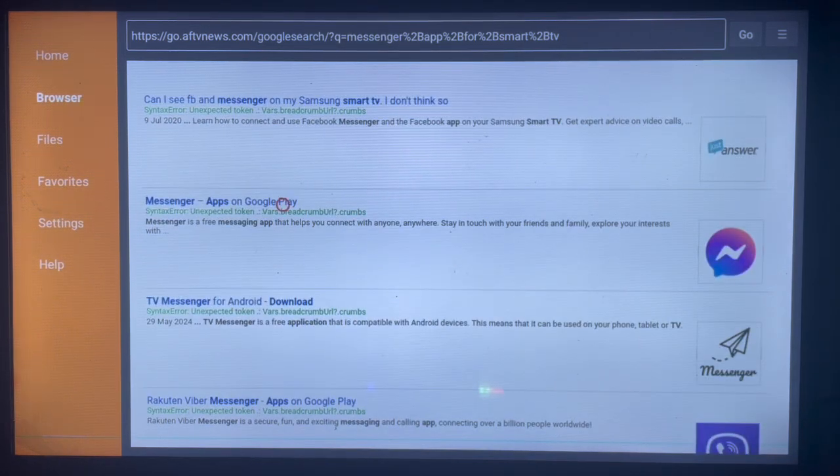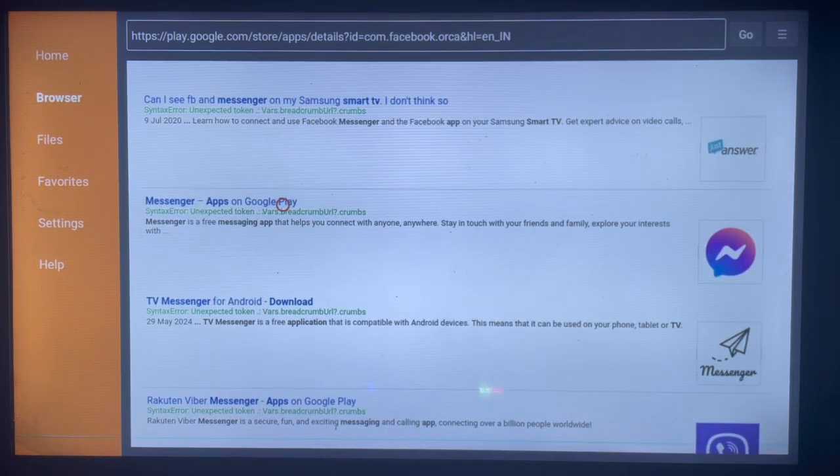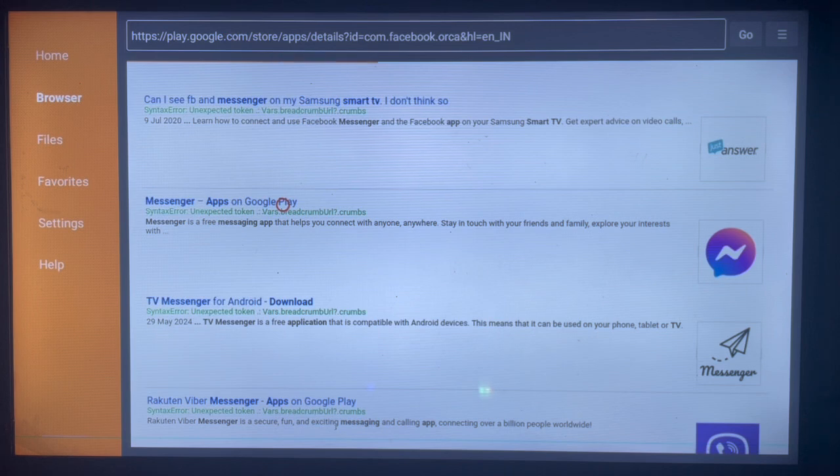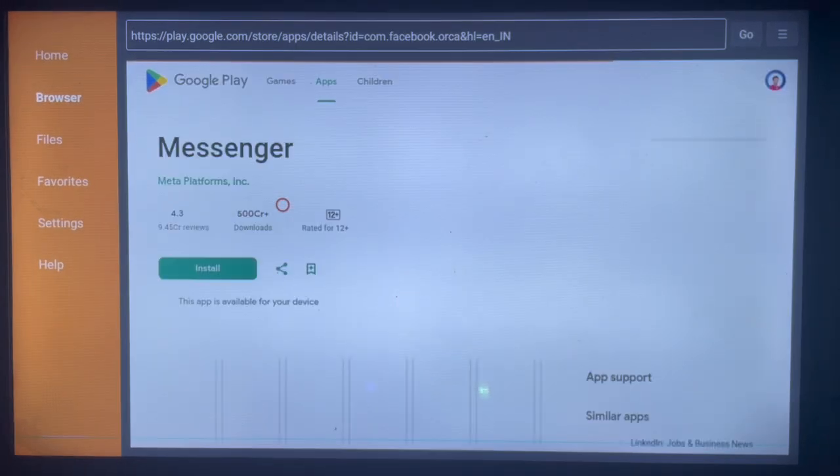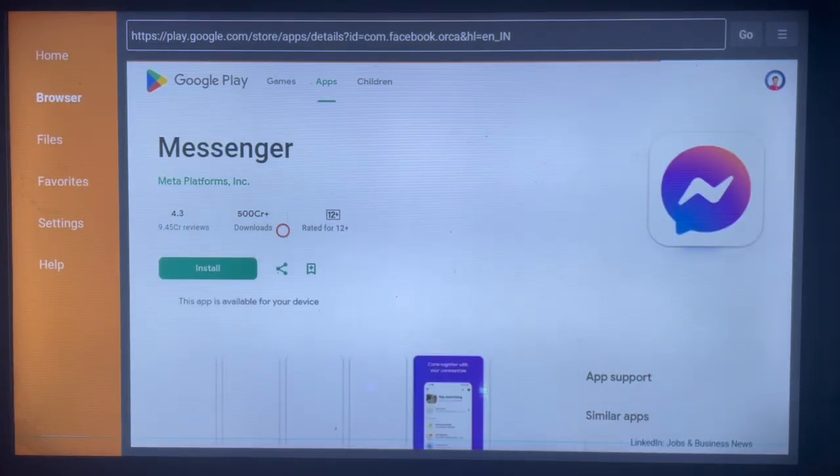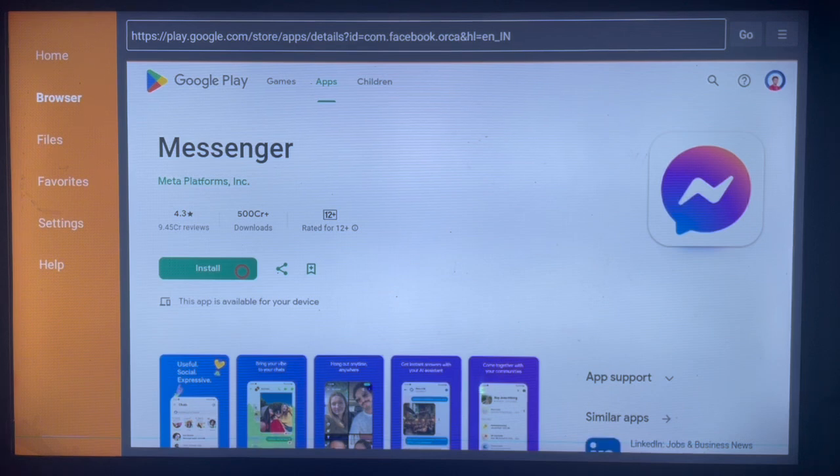And click on it. Once you click here, it's going to bring us to a page, I think the Google Play Store website, and you can go ahead and just install the application by clicking Install.